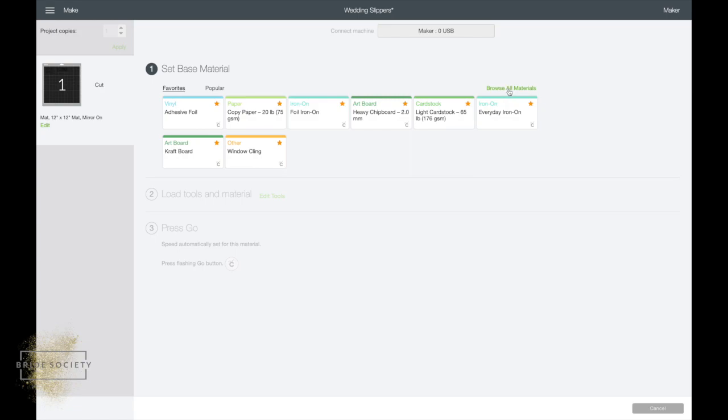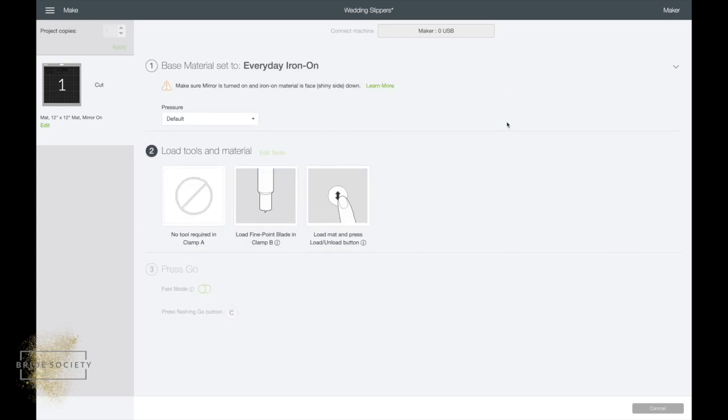Next up you've got to find your material. I've got a bunch that are stored in here as my favorites, but if you don't already have it, just hit browse materials. So I am using everyday iron-on. As you see there's different types of iron-ons, make sure you click the right one.